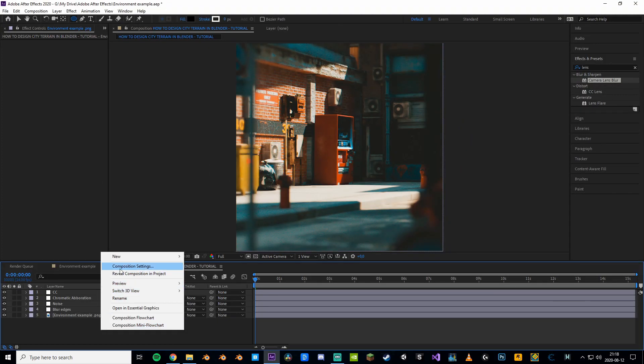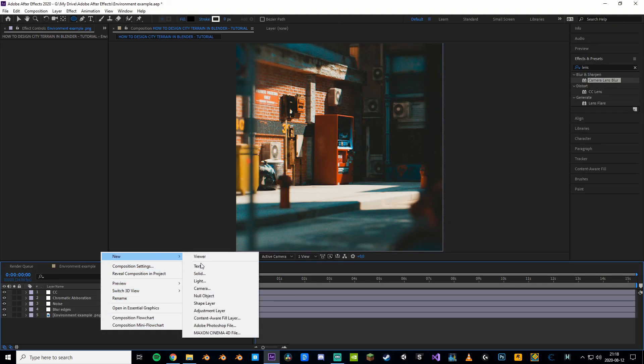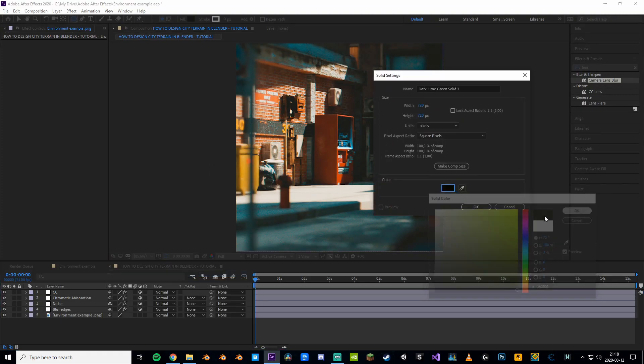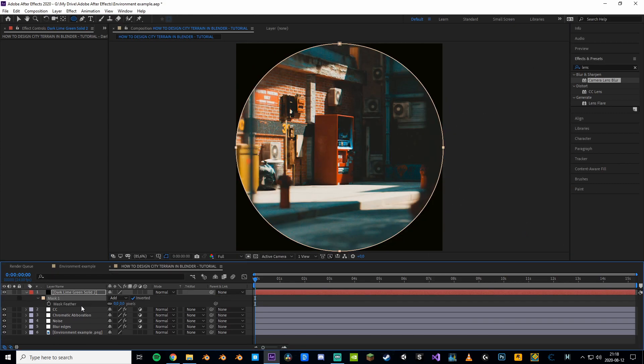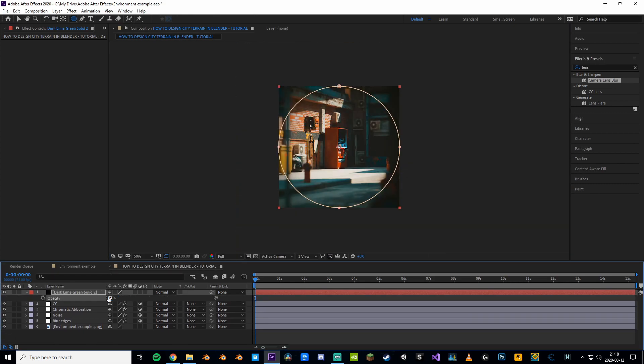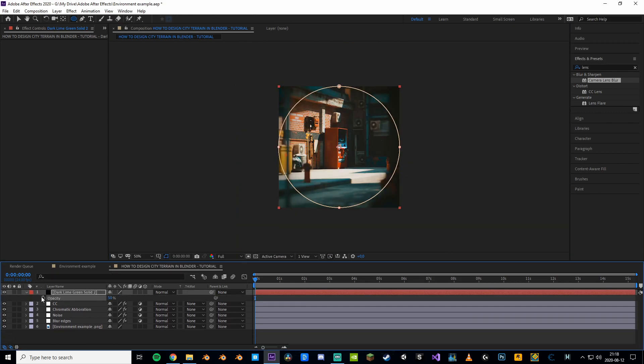To add some mystic vibes we're gonna make a vignette by adding a black solid with some feathered edges. Also bring down the opacity so it doesn't look too mystic.